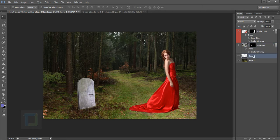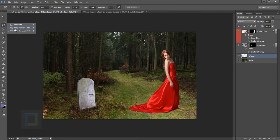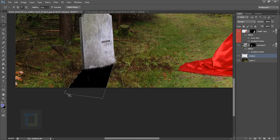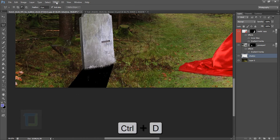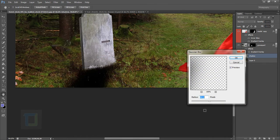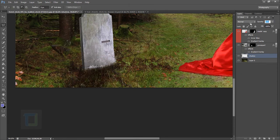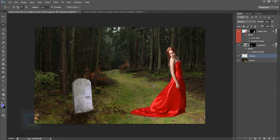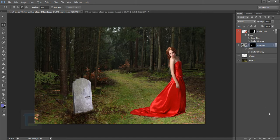Create a layer under the graveyard and name it 'shadow.' Select the Polygonal Lasso tool, click to make a shadow shape, then double-click and fill with black. Press Ctrl+D, then go to Filter > Blur > Gaussian Blur. Decrease the opacity — it might look a bit weird right now, but once you apply all the color correction changes it will work really great.